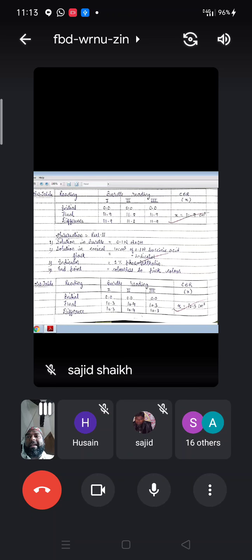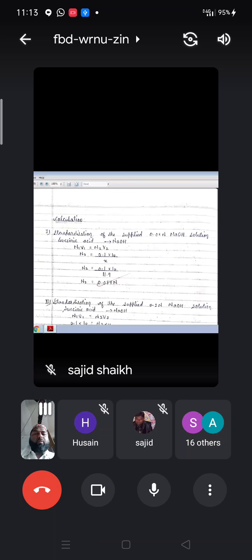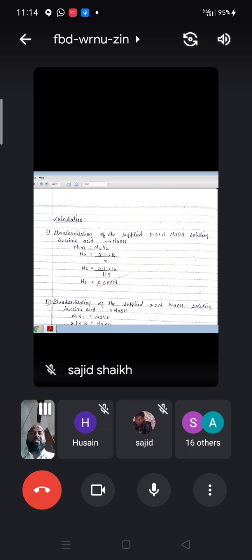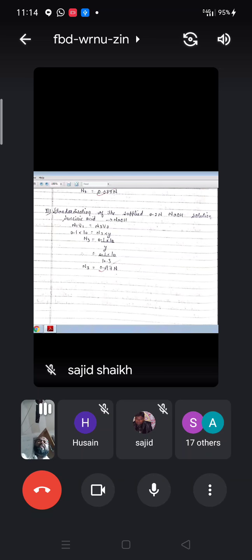For calculation — standardization of the supplied 0.08 normal NaOH solution — use N₁V₁ for succinic acid and N₂V₂ for NaOH. We have to calculate the concentration of NaOH, so N₂ = N₁V₁ ÷ V₂. We know N₁ (concentration of succinic acid), V₁ = 10 cm³, and V₂ is the burette reading. For example: 0.1 × 10 ÷ burette reading gives approximately 0.084 normal. Similarly, use N₁V₁ = N₃V₃ to calculate the concentration of the second NaOH solution.